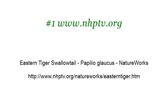You can also try www.buzzle.com, especially the page Tiger Swallowtail Butterfly, Buzzle. Here's the link.